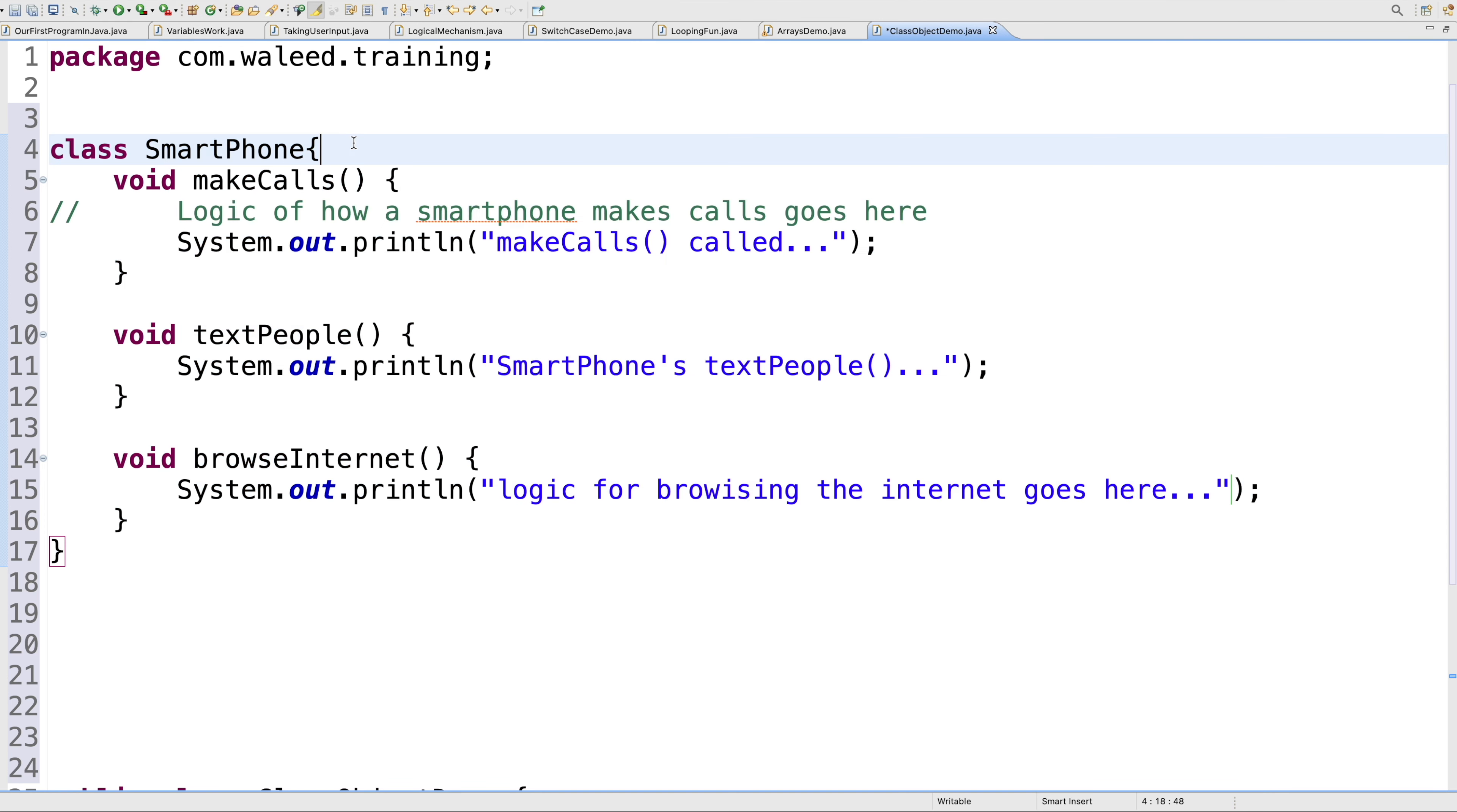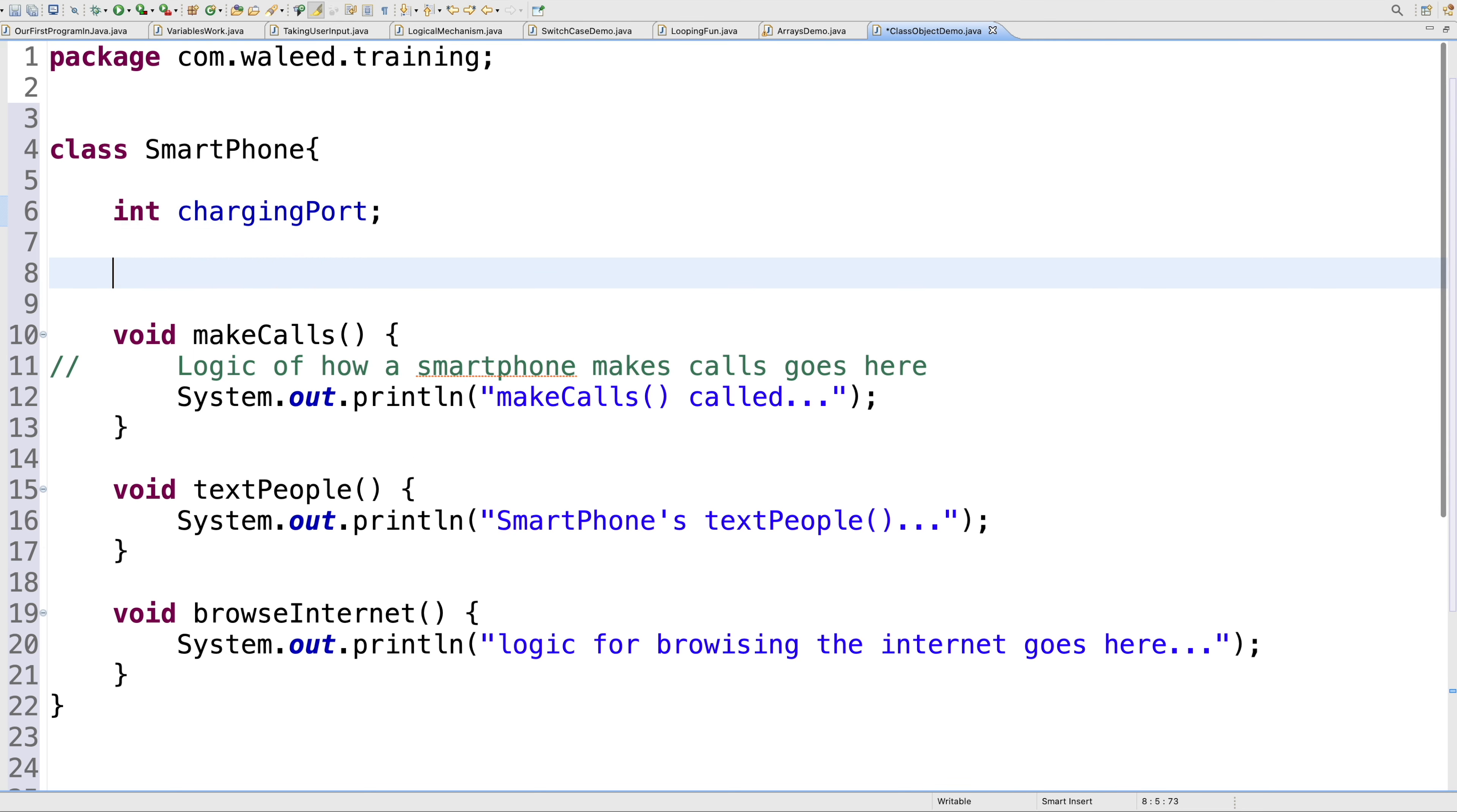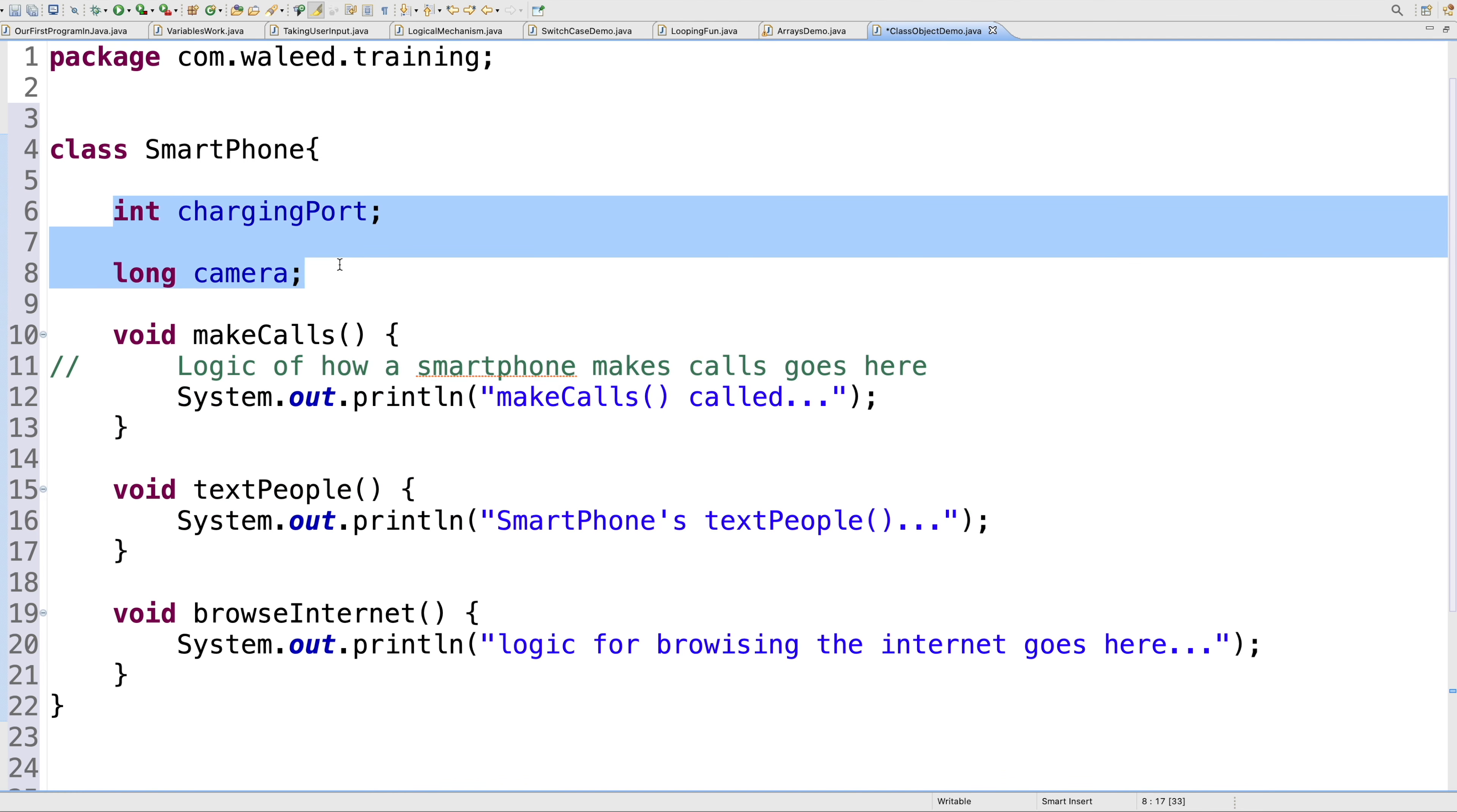A smartphone also has another set of properties. For example, a smartphone has a charging port—it's a variable. I can say int chargingPort. A smartphone has, for example, a camera. Let's say it is of type long camera. Every smartphone has that these days. So two sets of properties: these are the methods, and these are what I call the instance variables.